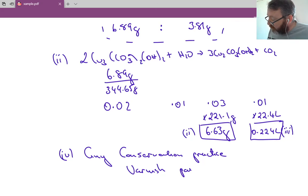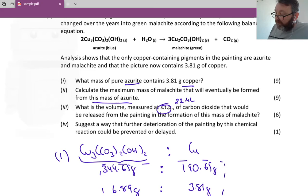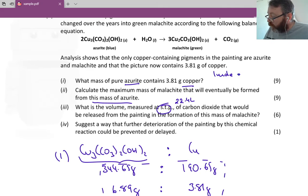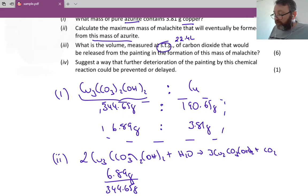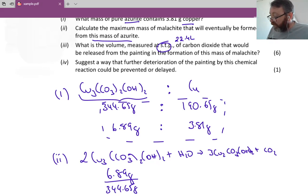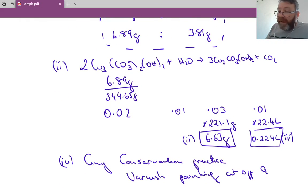Varnishing the painting cuts off oxygen from the atmosphere. To summarize: when asking what mass of azurite contains 3.81 grams of copper with no given reference, we fall back to one mole of azurite. We find that 344.65 grams of azurite contains 190.65 grams of copper. By ratio reduction, 3.81 grams of copper will be present in 6.89 grams of azurite.